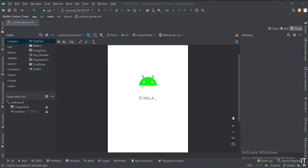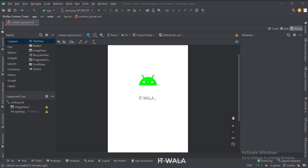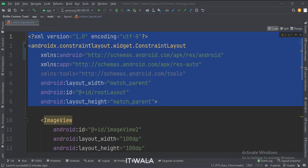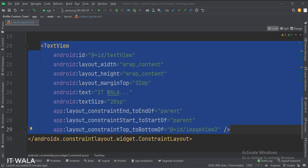In the custom_layout.xml file, we have an image view and text. Let's see the code. This is the constraint layout. This is the image view. And this is the text.